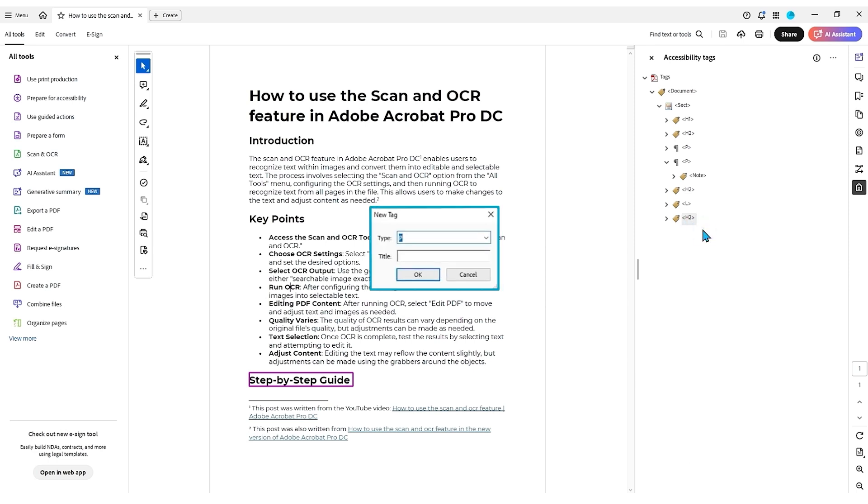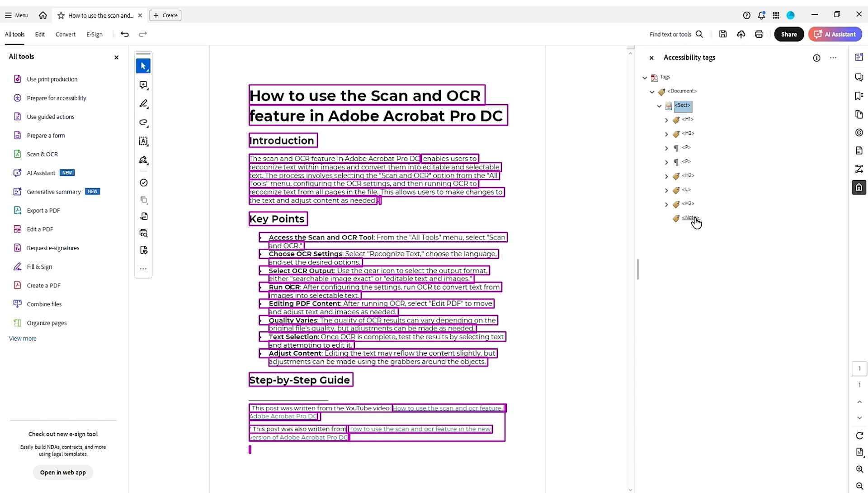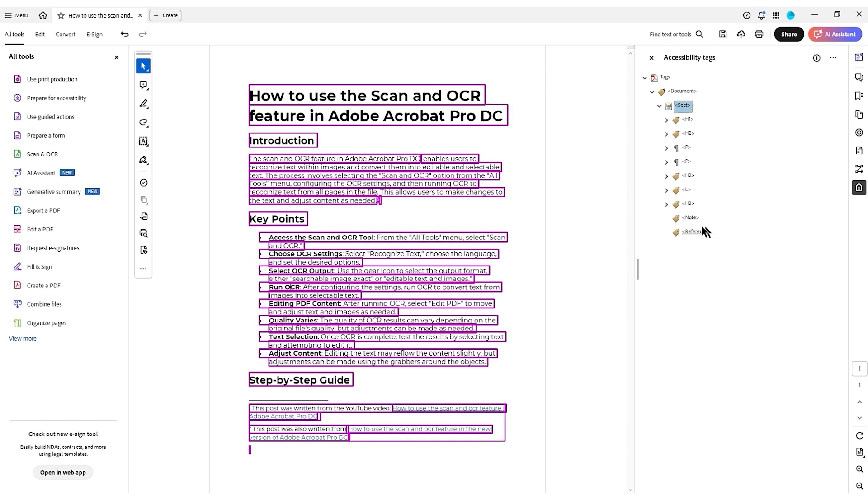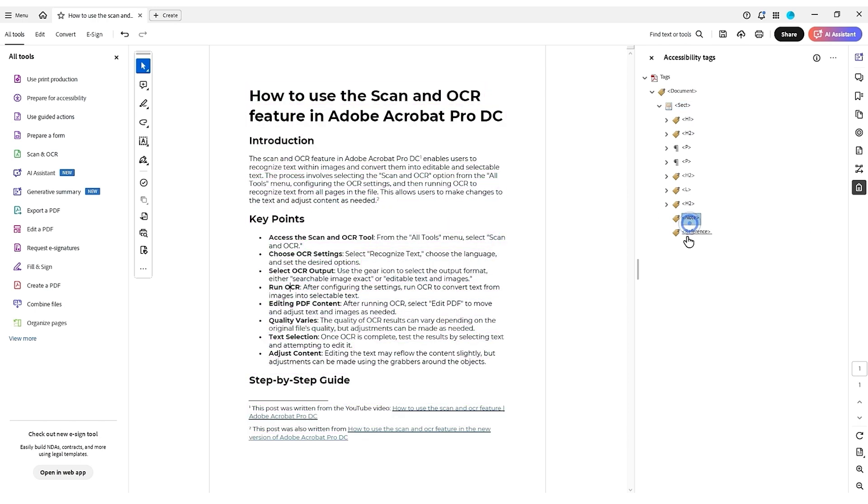So we can't have this, a note tag, and we can't have a reference tag out on the main tree.